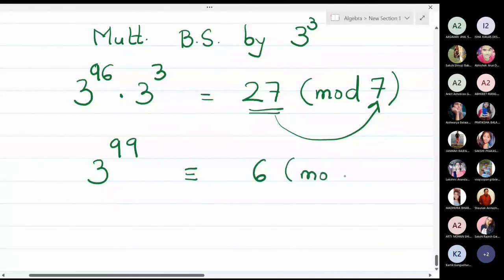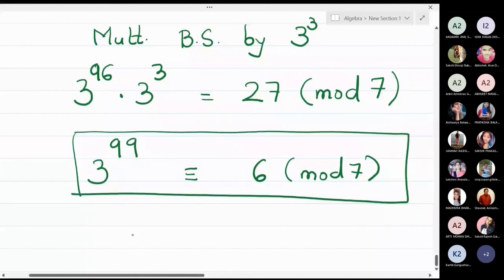This statement means that when 3 raised to 99 is divided by 7, the remainder turns out to be 6. Don't forget to write the remainder at the final step — the remainder in this division is equal to 6.